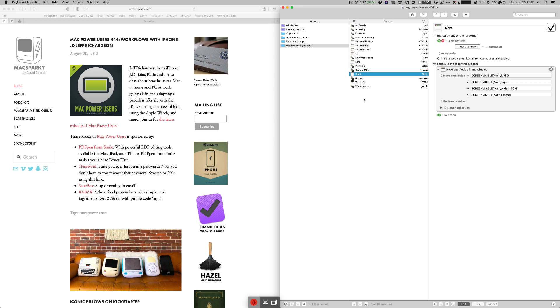Hello friends, David Sparks here, sharing a little bit of window management with Keyboard Maestro.